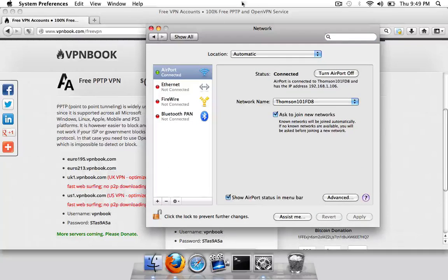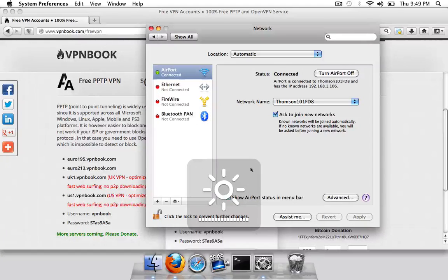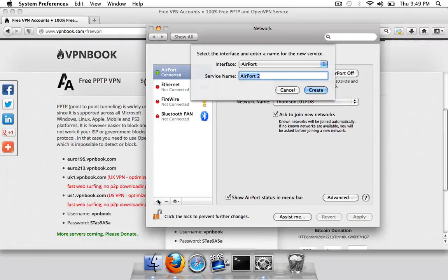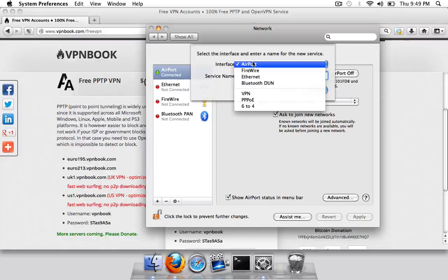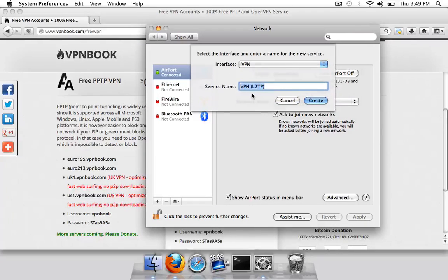Okay, here's where it starts getting a little bit technical but it is really easy to follow. You just want to click the plus here and in the interface you want to go down and change it to VPN.